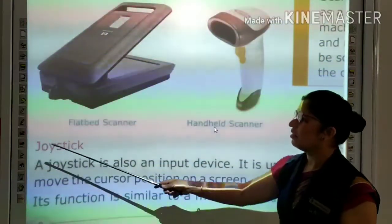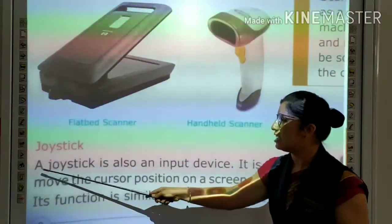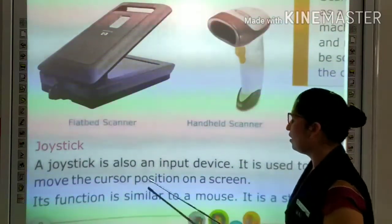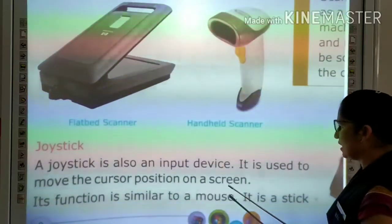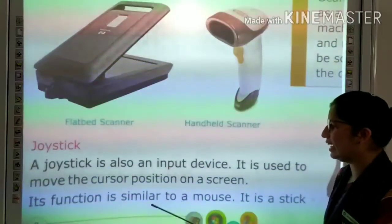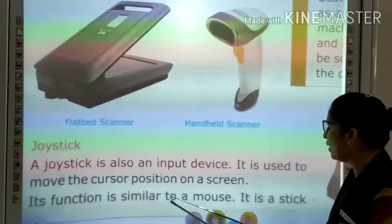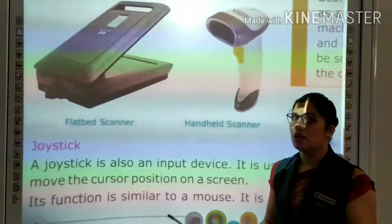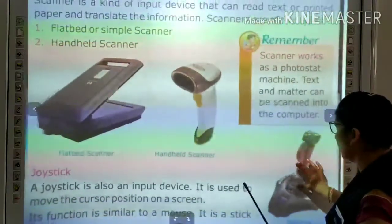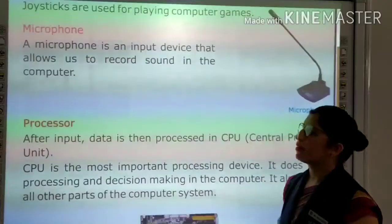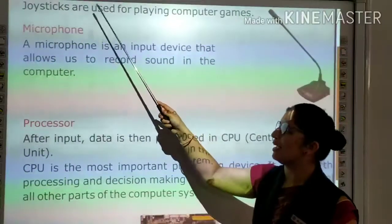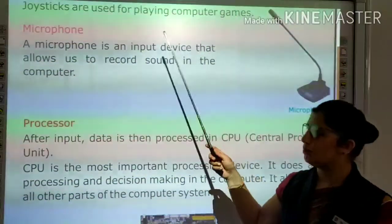The next input device is the joystick. A joystick is also an input device that is used to move the cursor position on a screen. This function is similar to a mouse. Joysticks are mainly used for playing computer games.